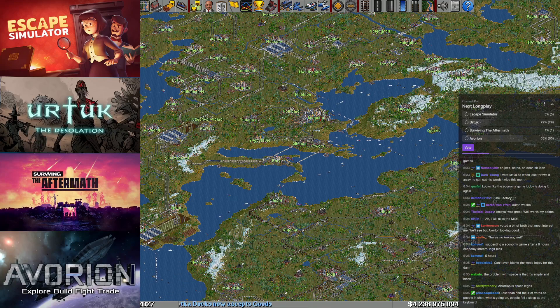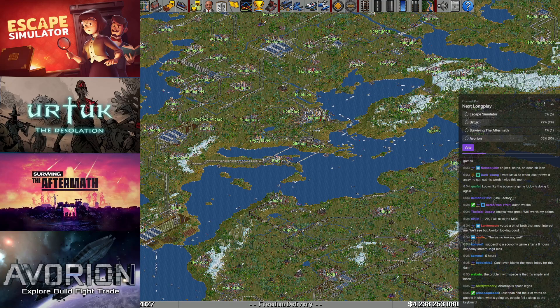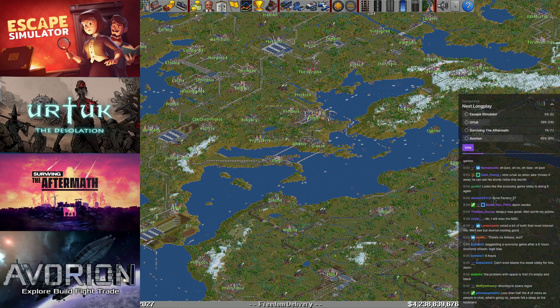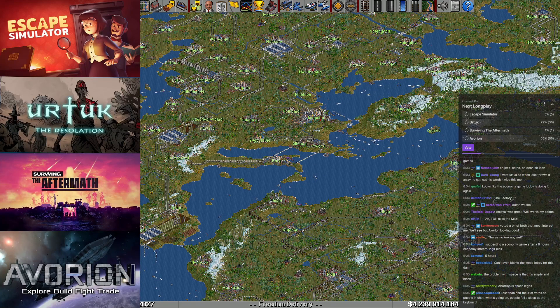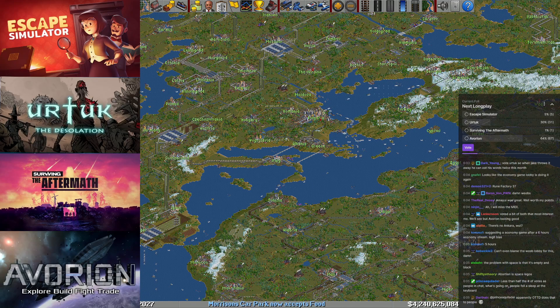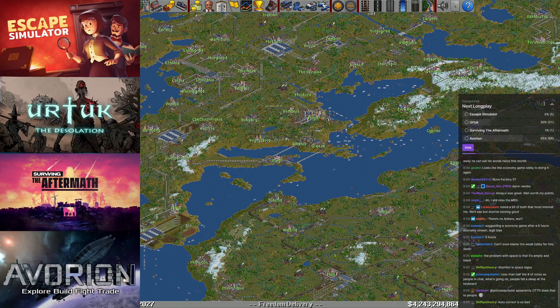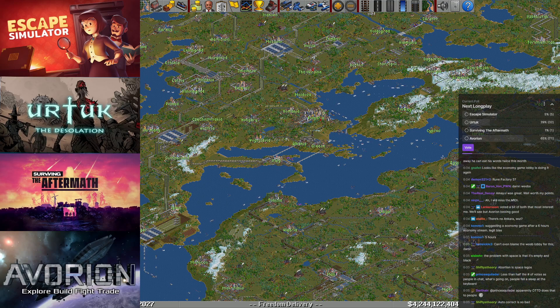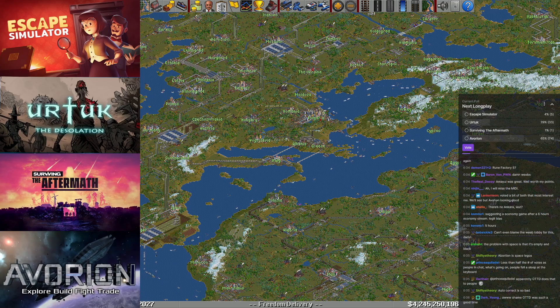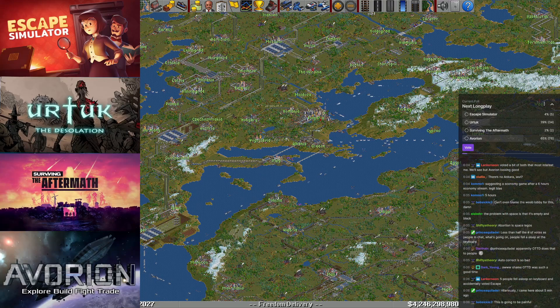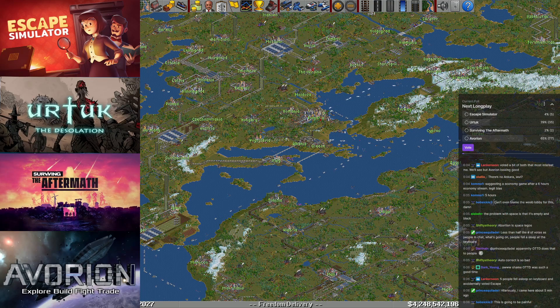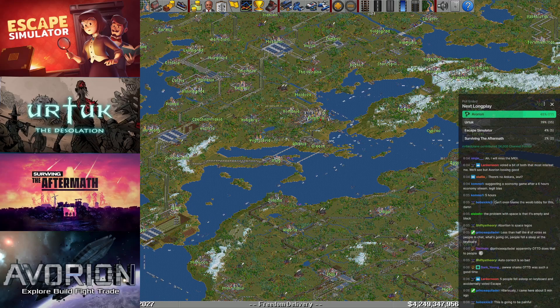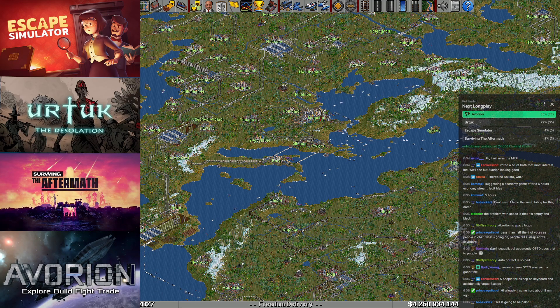The attempts to bring a Battle Brothers like back on the channel seems to be stumbling in the face of Avorion. Avorion is space Legos. I assume instead of abortion you mean Avorion. But Shifty, you're one of the ones that put in one of these suggestions. You put in Avorion, so I trust you're voting for it. Less than half the number of votes is people in chat. What's going on? People fell asleep at the keyboard probably. So unless something drastically changes in these final 20 seconds, it's going to be explore, build, fight, and trade through space. I think part of the thing doing Urtuk in here is that the image here doesn't tell us anything about the game.